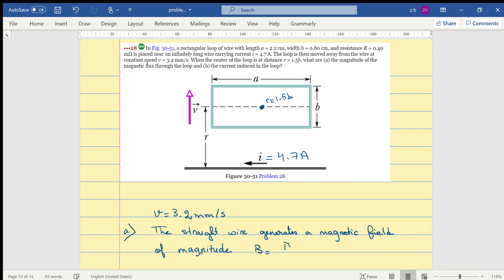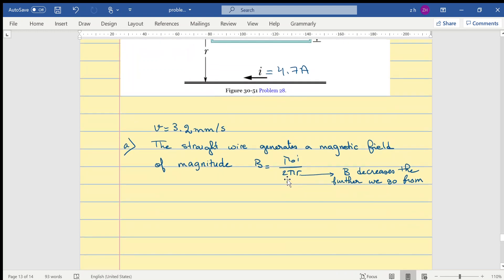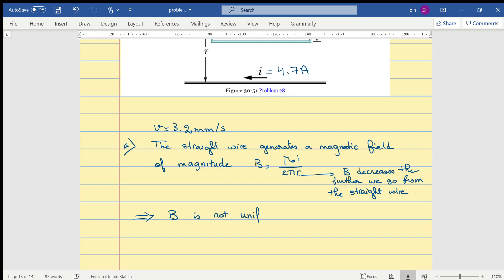B equals mu-zero i over two pi r, and note this term r means that B decreases the further we get from the straight wire. An important thing to notice is that B is not uniform — B changes with position.